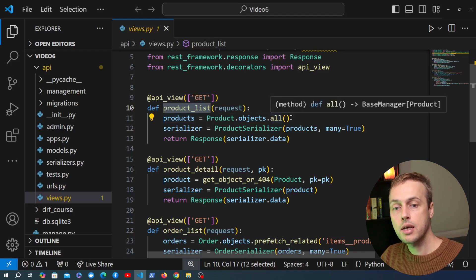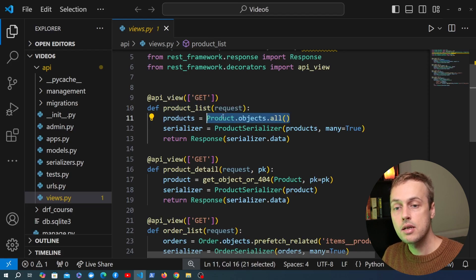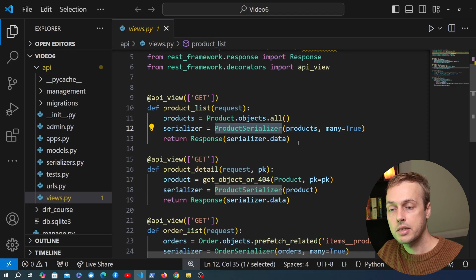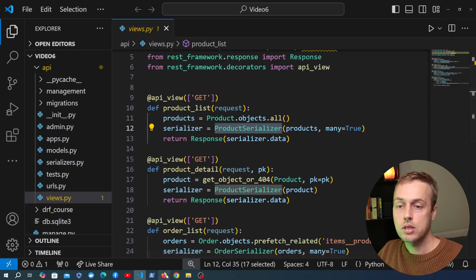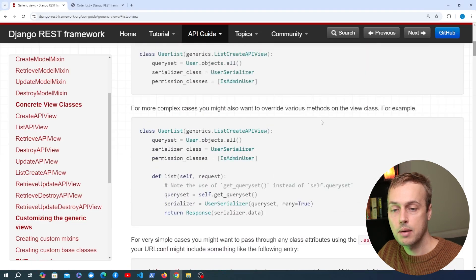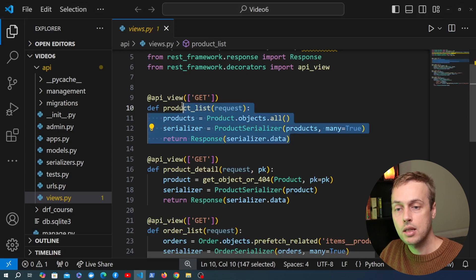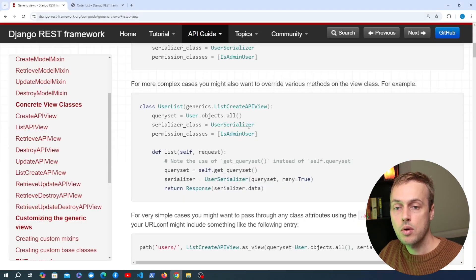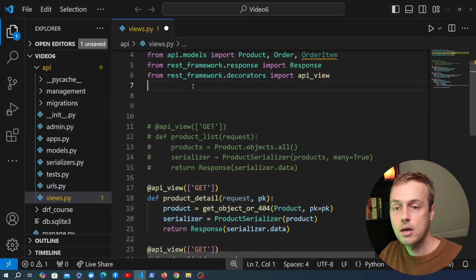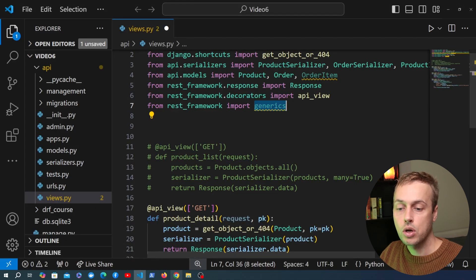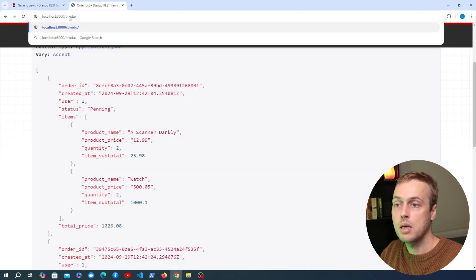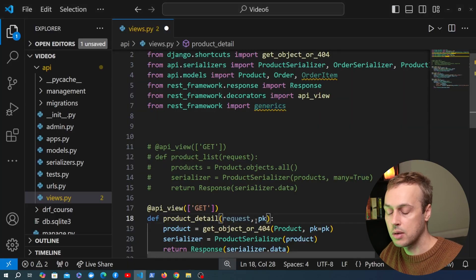Some of the attributes we're going to add — for example, the query set attached to the ProductListAPIView — we can already see these defined here: the query set is product.objects.all, so basically all of the products in the database, and we also have the serializer class, which is the ProductSerializer. Let's go back to VS Code and comment out the existing function-based view. We're going to change the product list view to be a class-based view using the generics from REST Framework, so first let's import the generics module: from rest_framework we're importing generics.